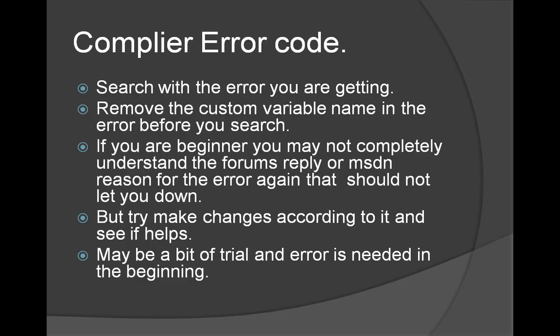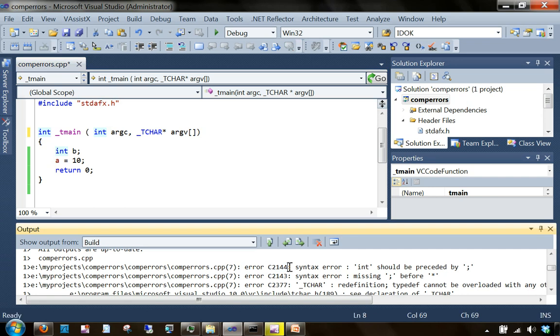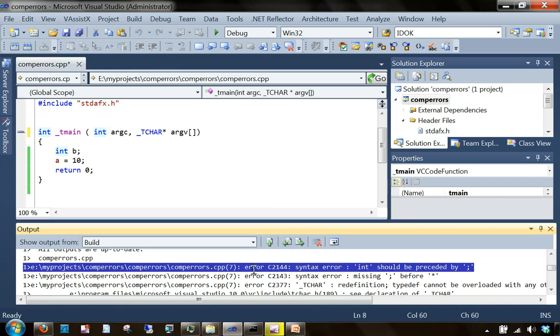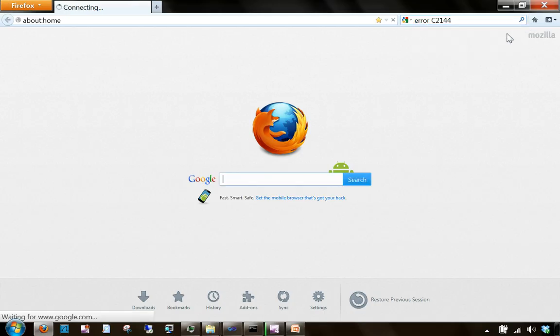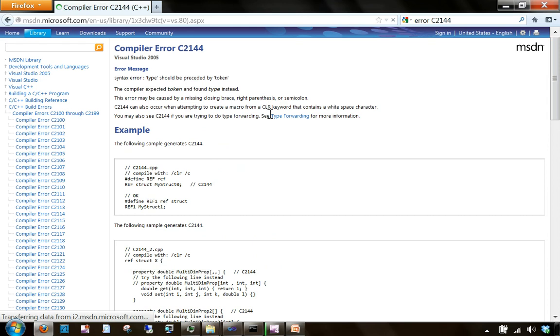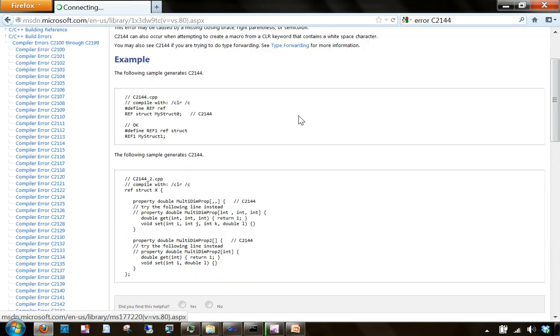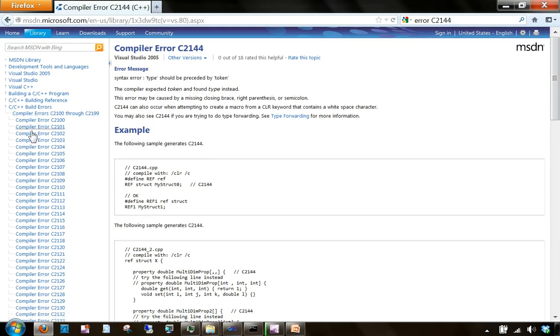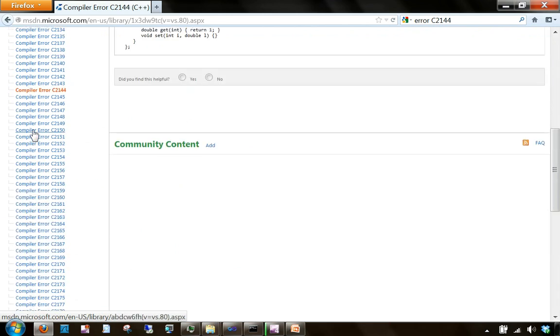Now we will see the compiler error codes. We have seen that errors start with 'C' followed by a four-digit number. Those error codes will help you search for that particular error. Coming back to Visual Studio, if you copy this error code and paste it into a search engine, you will get to the Microsoft documentation for that particular error. Here you can read about it — sometimes it makes sense and will help you resolve the issue. You can also see all possible compiler errors listed there.